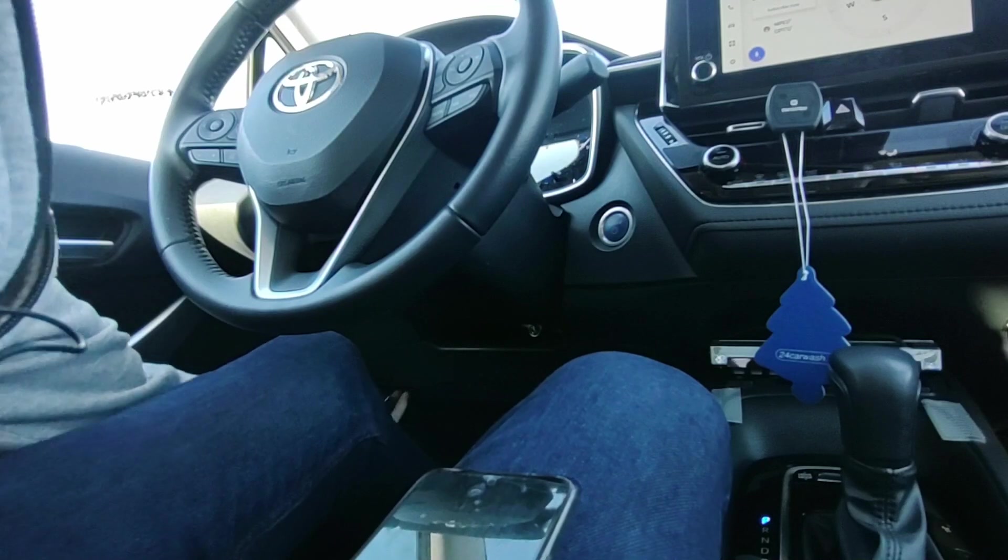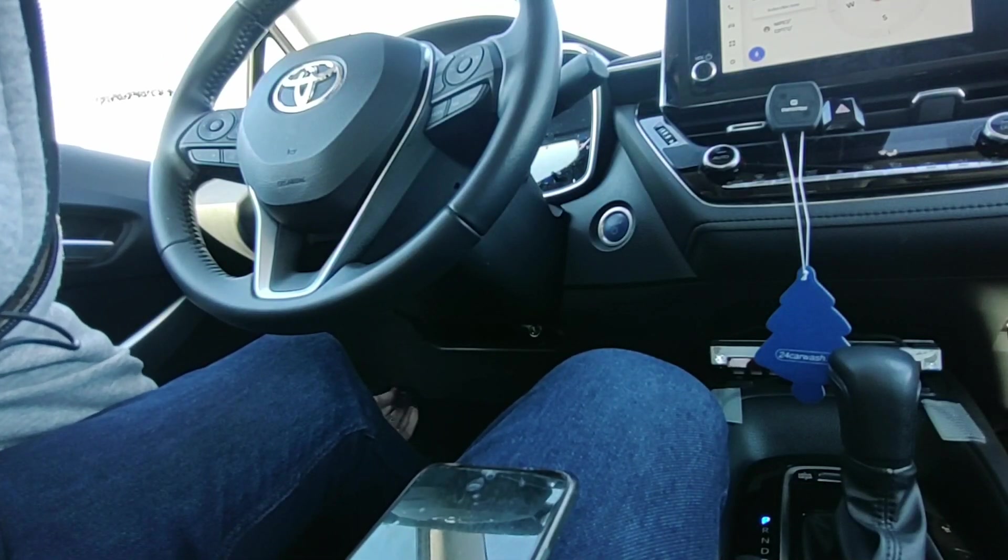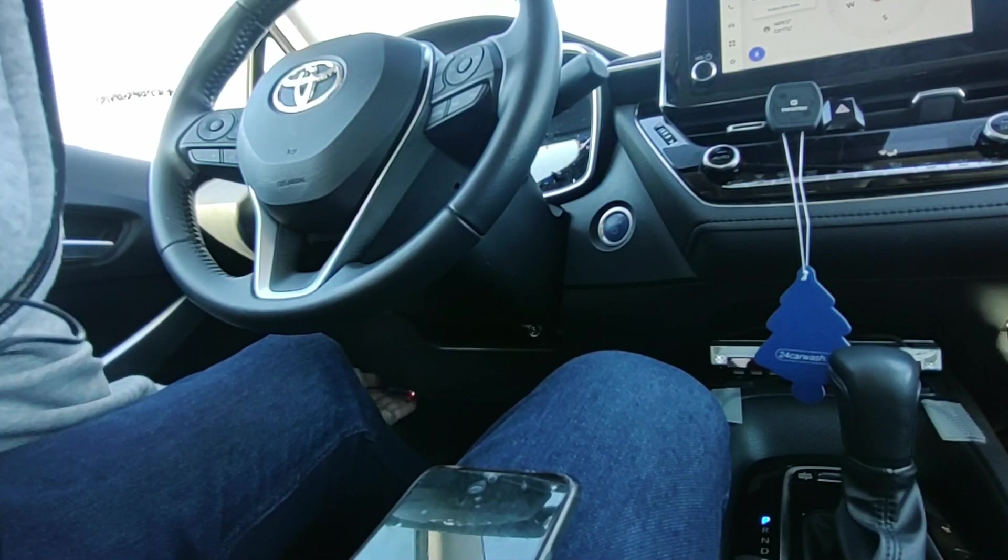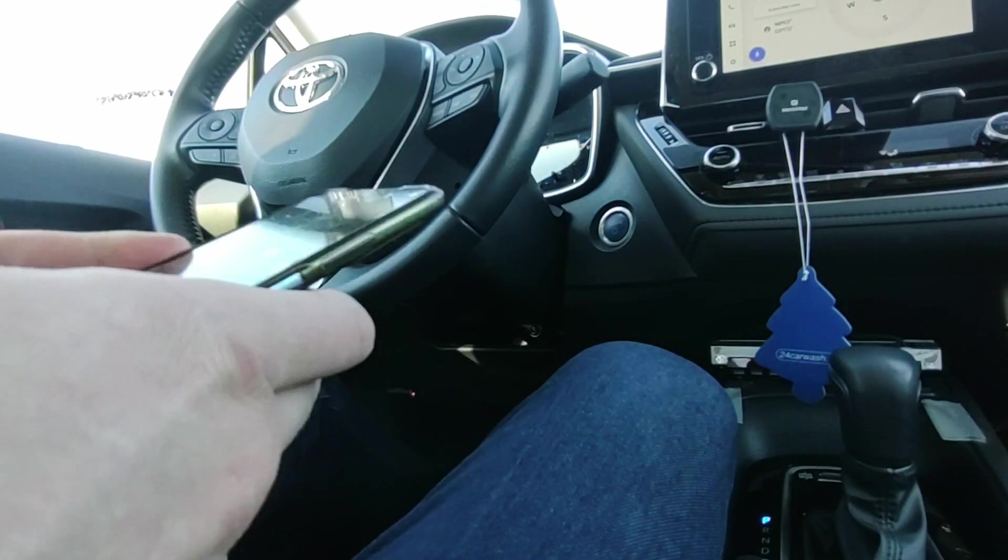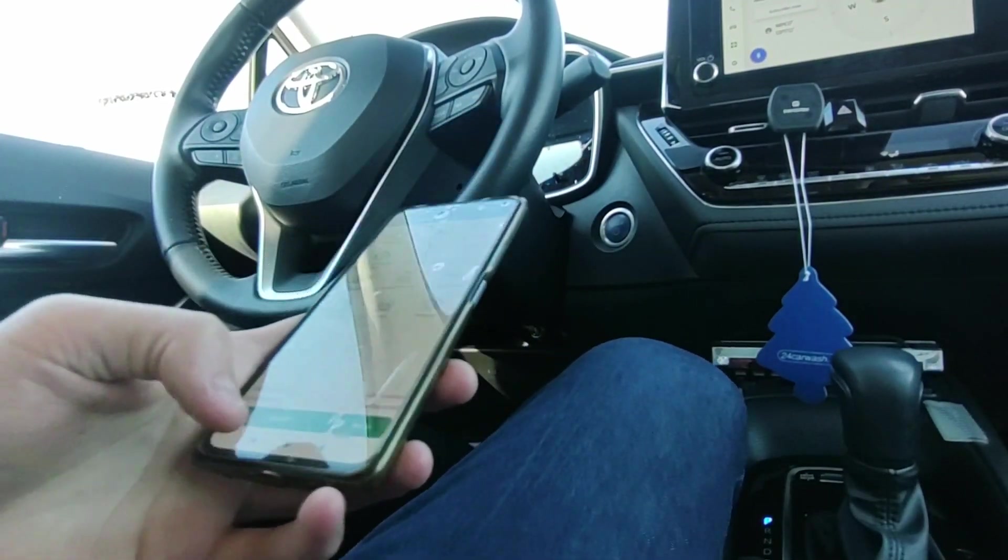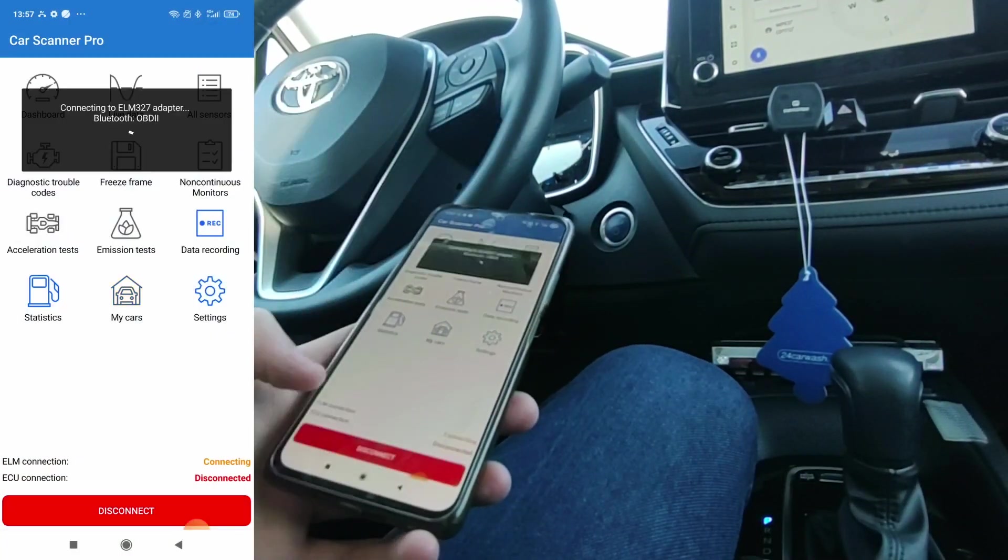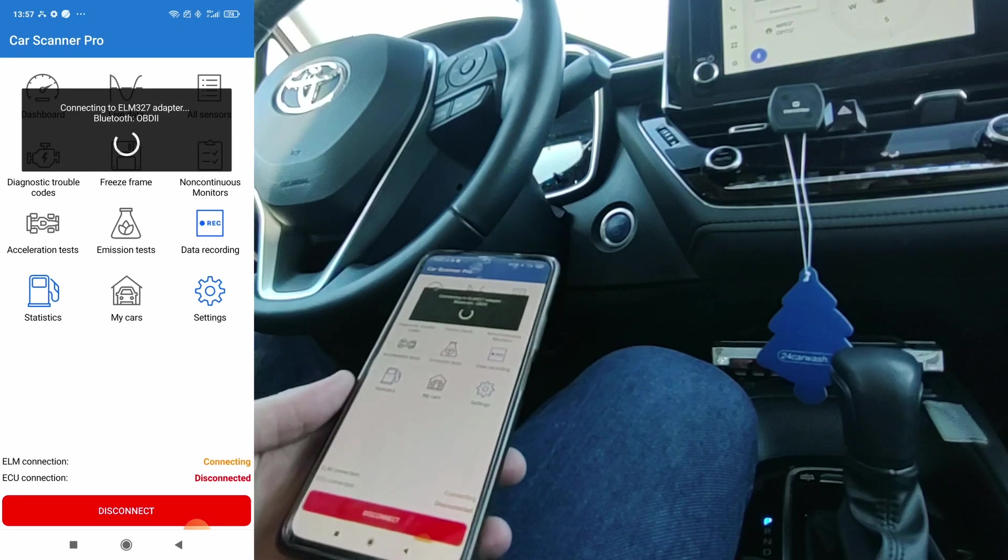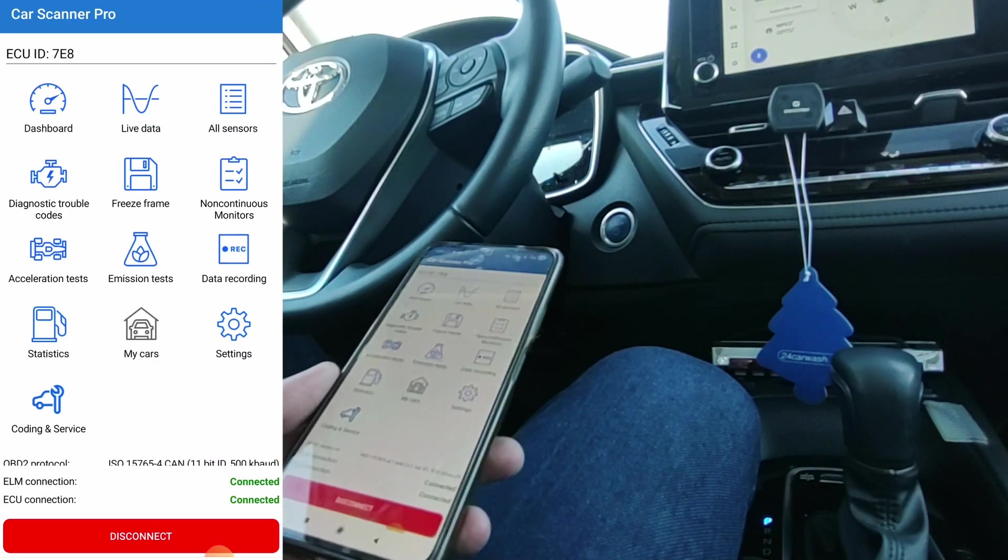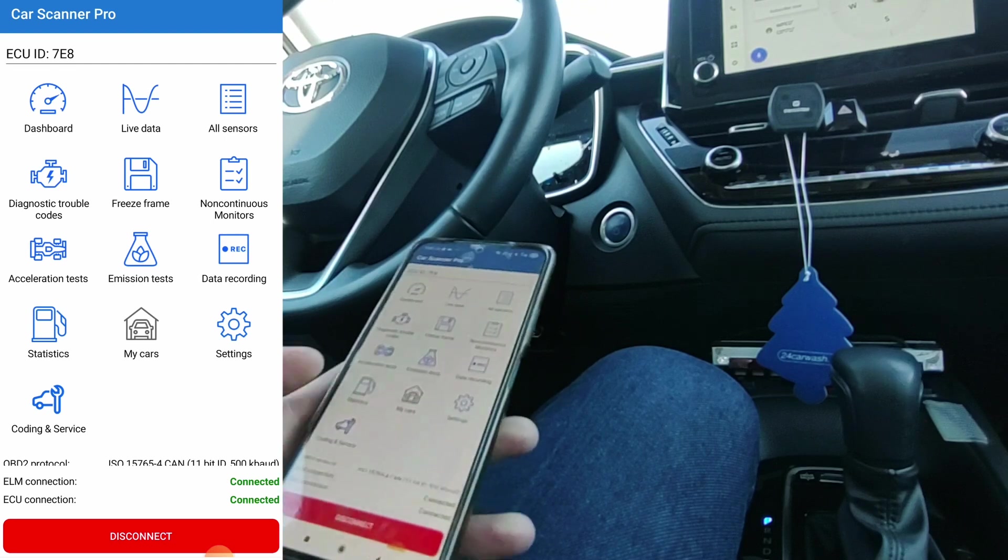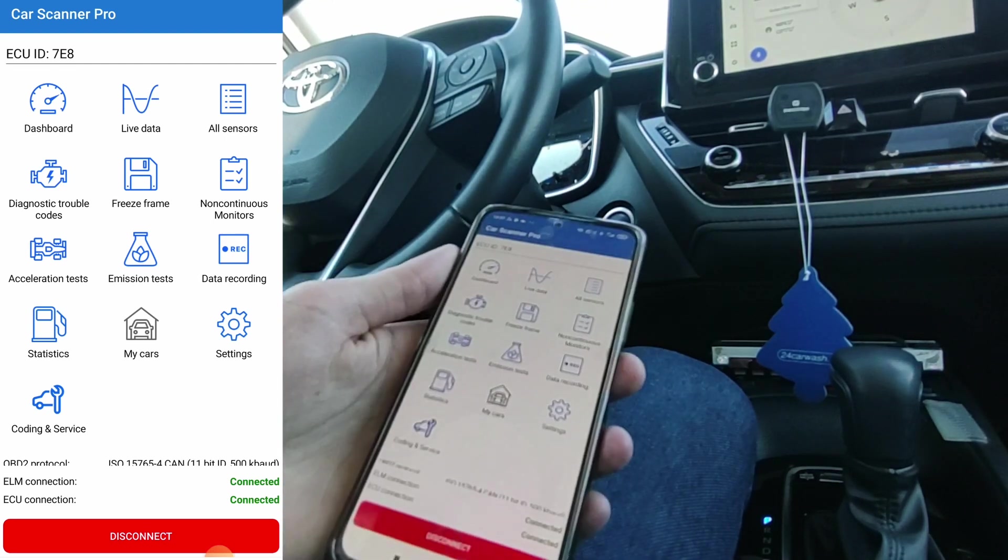Sometimes it can be hard to plug it in without looking. The adapter is plugged in. Now we can look at this app. Press connect. It says the connection is successful.